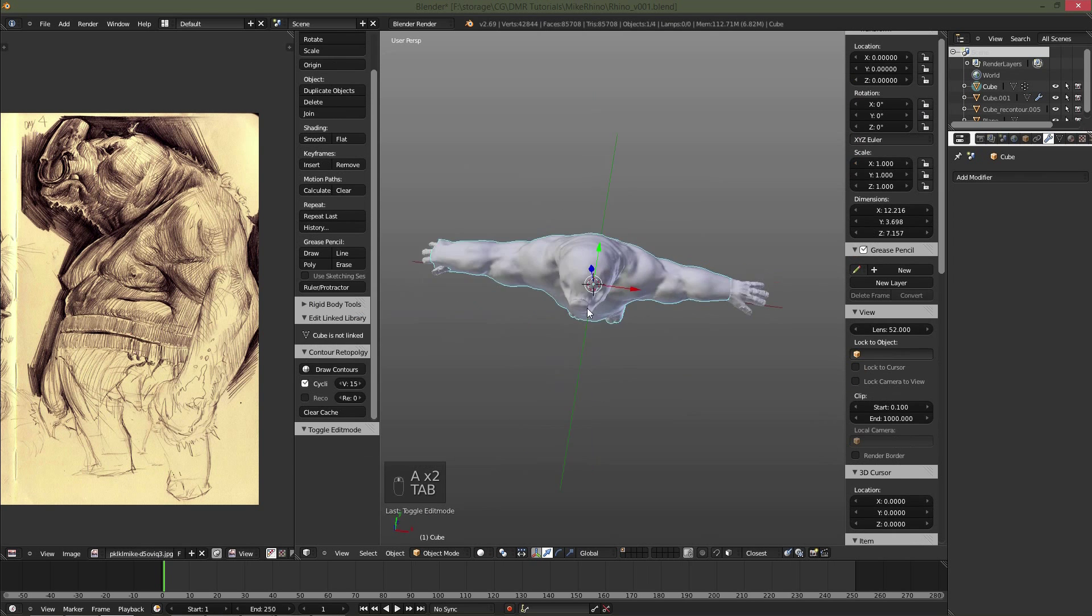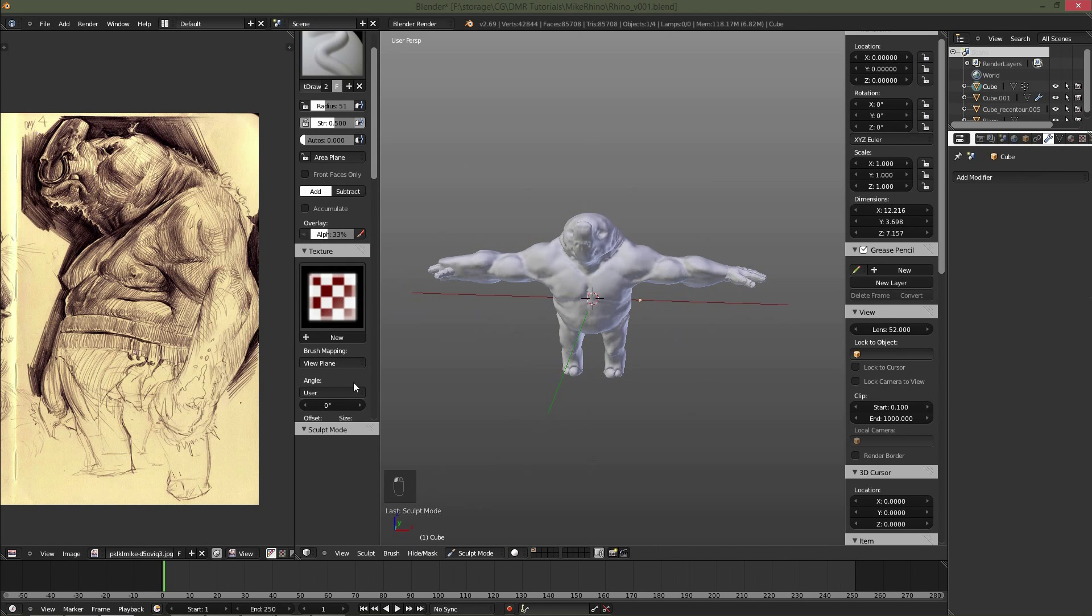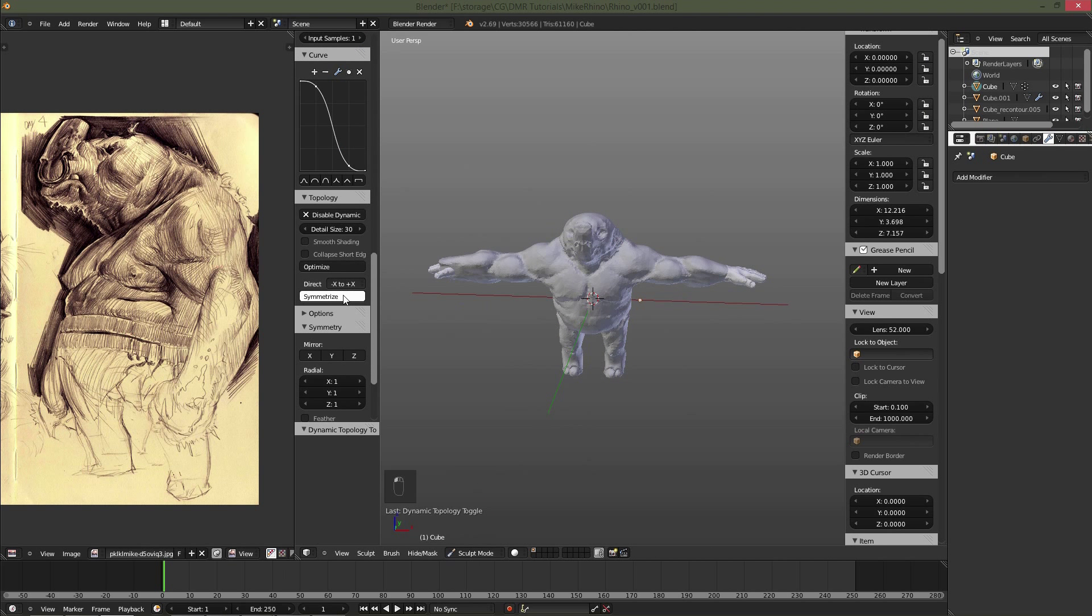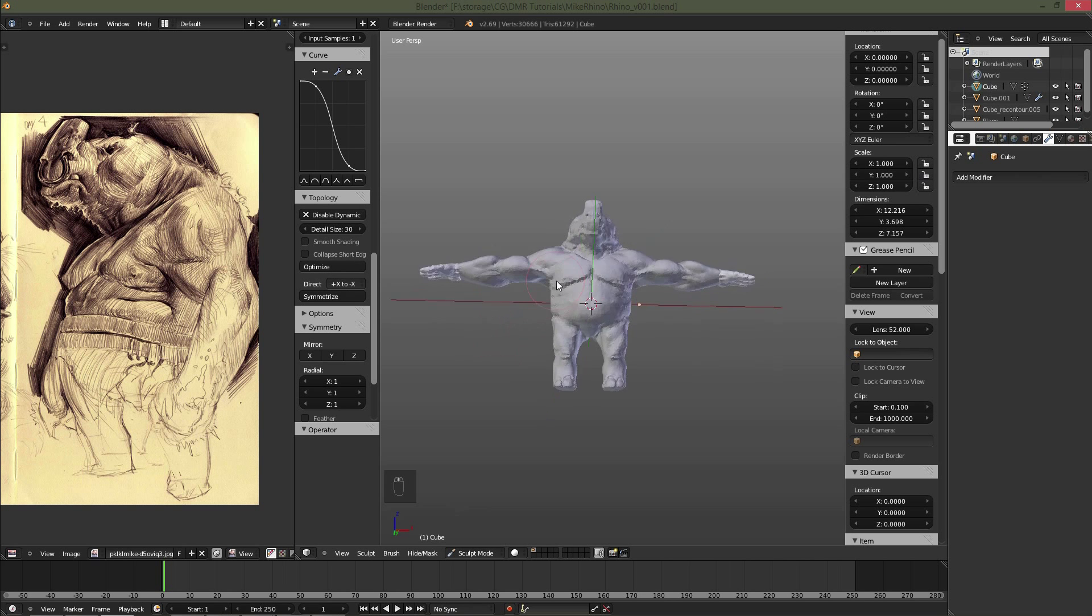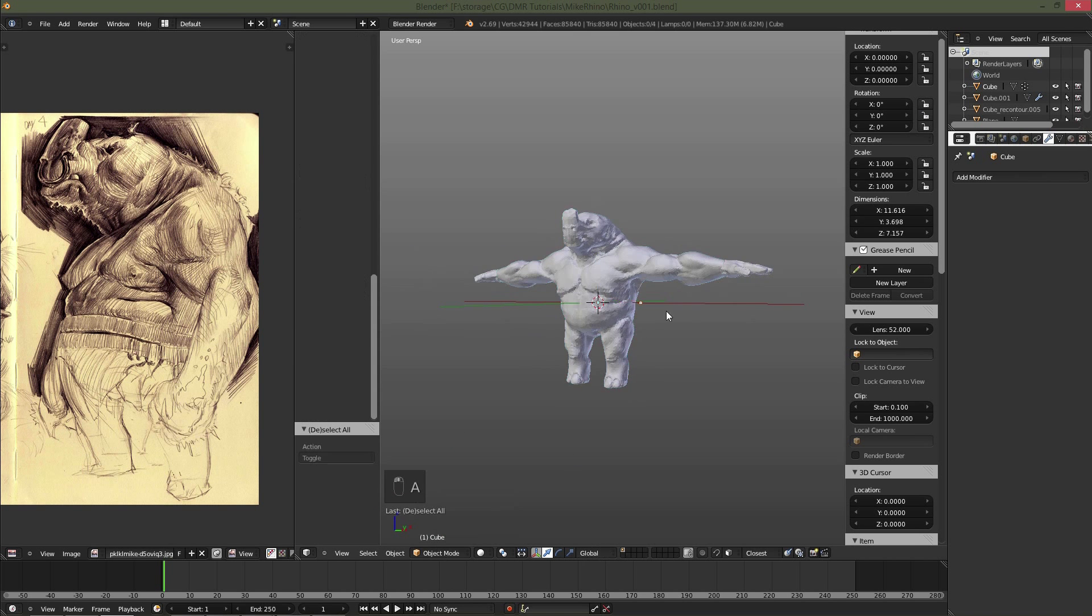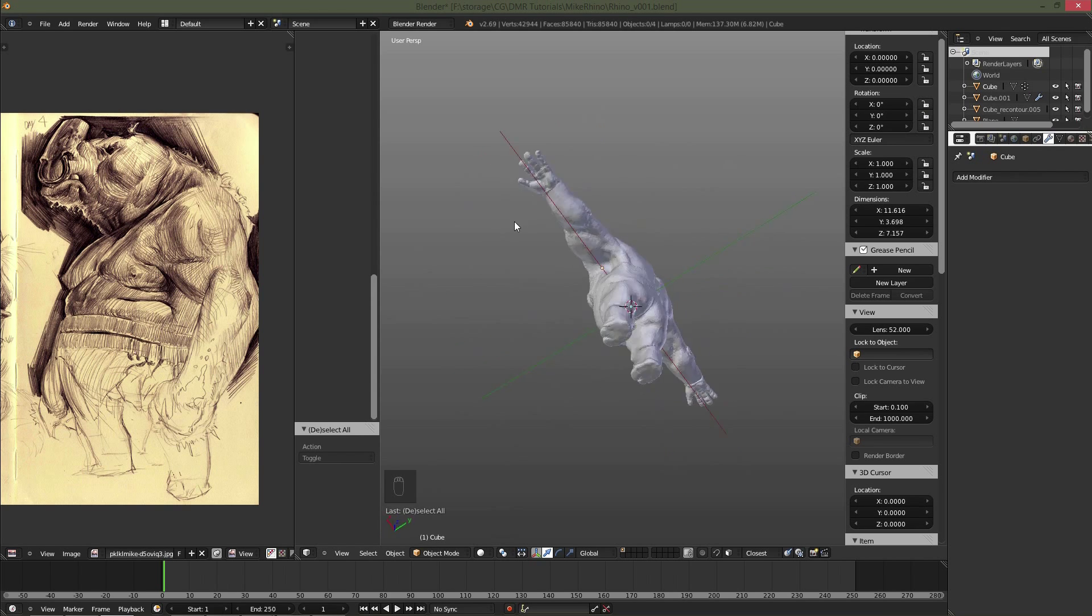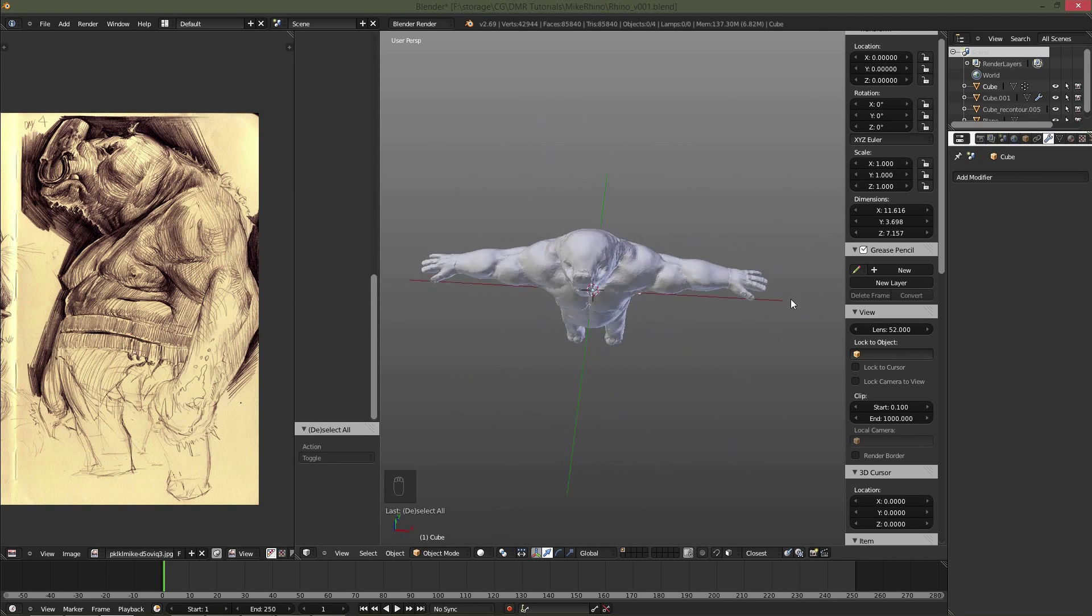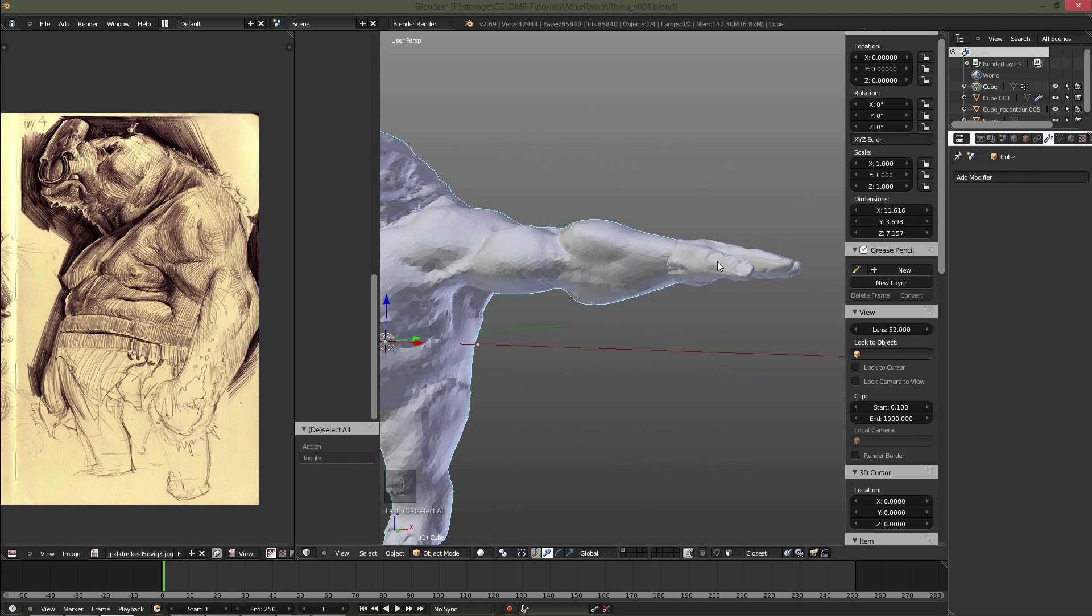So there we go. I've mirrored the hand. Now I didn't have symmetry on when I was working on the Rhino. So I have to go back down and use the symmetrize function. You'll notice initially I had it incorrect. I had to switch the direction from positive to negative or vice versa. So I've resymmetrized it. Making sure the hands fit the way that I want them to.